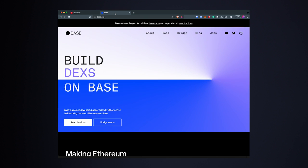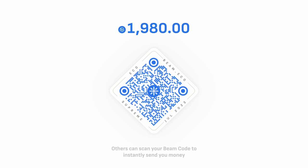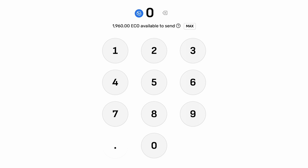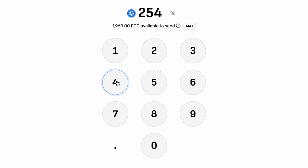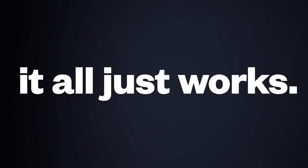Beam runs on Optimism. Base is up next. But really, users should never worry about what chain they're on. When you use Beam, you see your combined balances across all chains. And when you send, it just smartly sends however it needs to. No need to switch networks, find networks, fix networks. It all just freaking works.